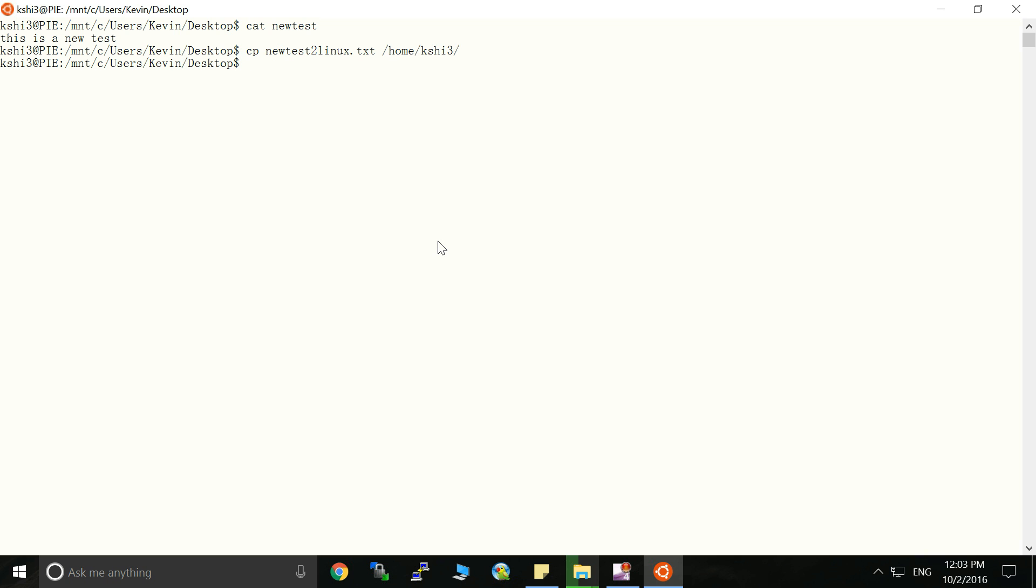So let's go back to the home directory. And actually we can see this new test to Linux file in the bash system, the bash shell.